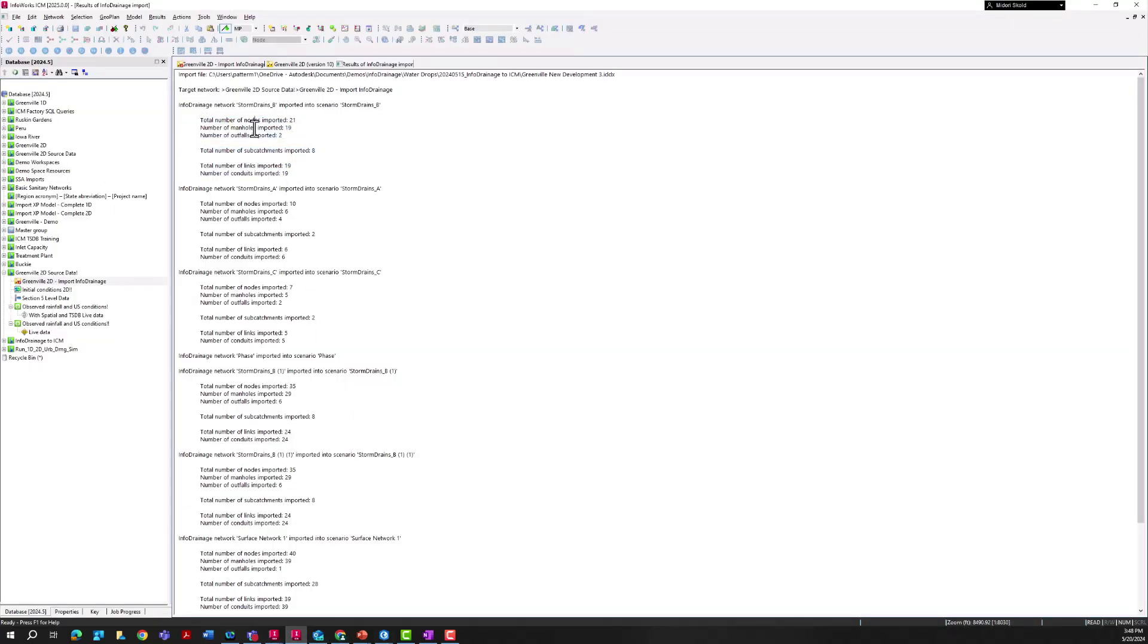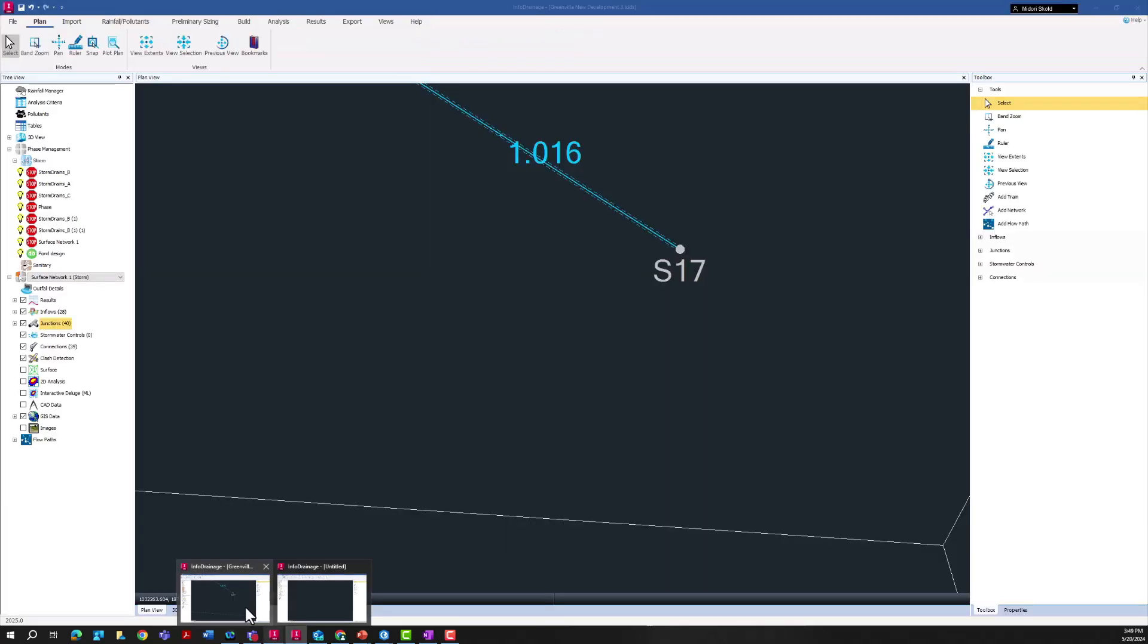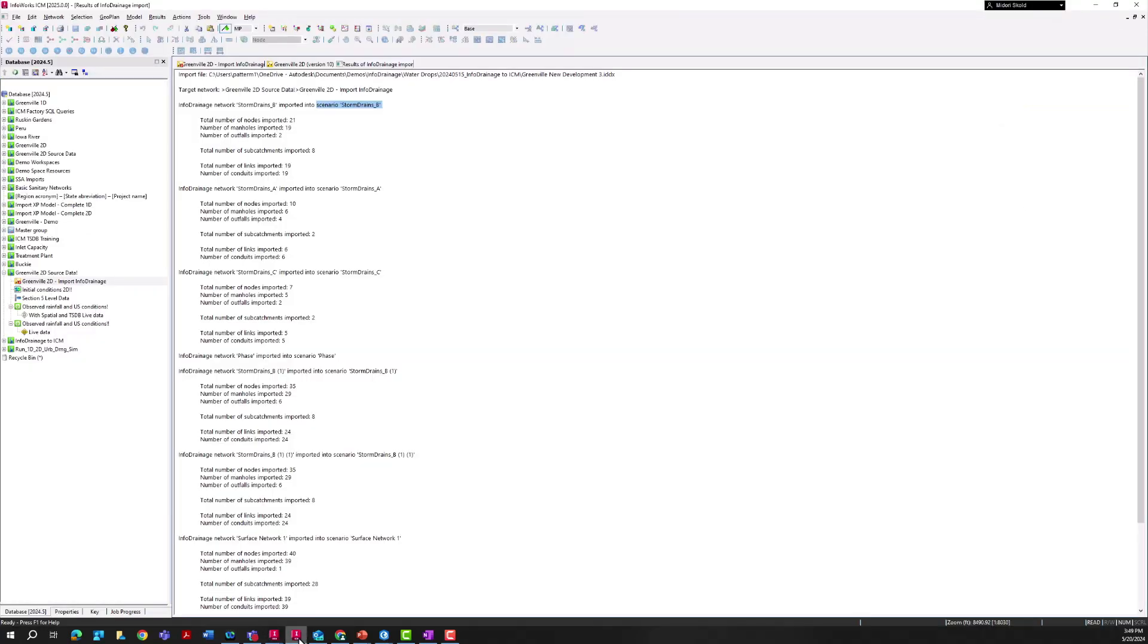We do get a summary of what comes in with each of those - total number of nodes, manholes, outfalls, etc. It has also created new scenarios in my stormwater master plan files. This is important to note - it would probably behoove us as the city engineers responsible for maintaining these models to delete out any unused phases in the InfoDrainage file before importing into InfoWorks ICM, just for data management and data cleanliness.